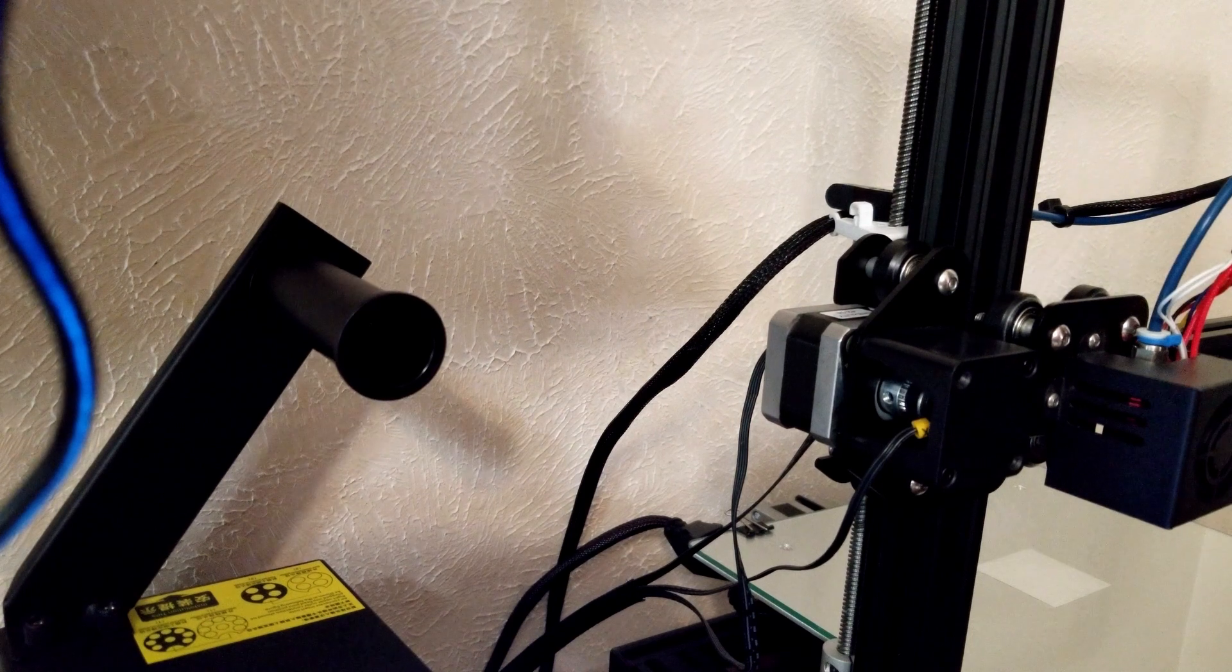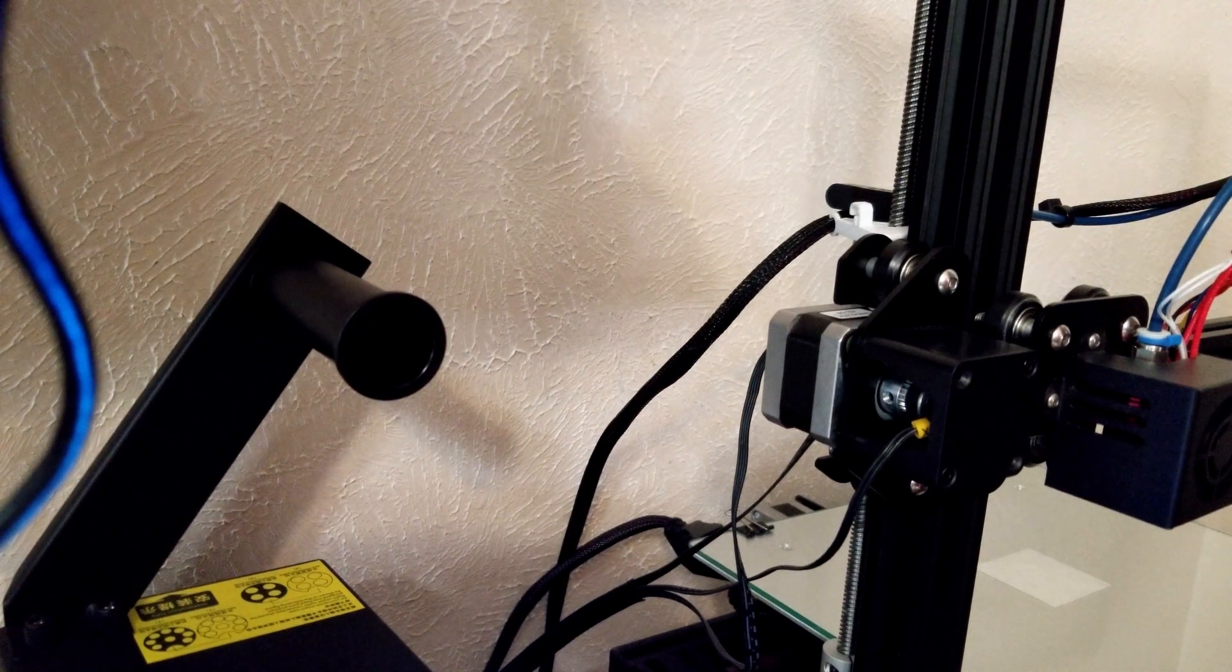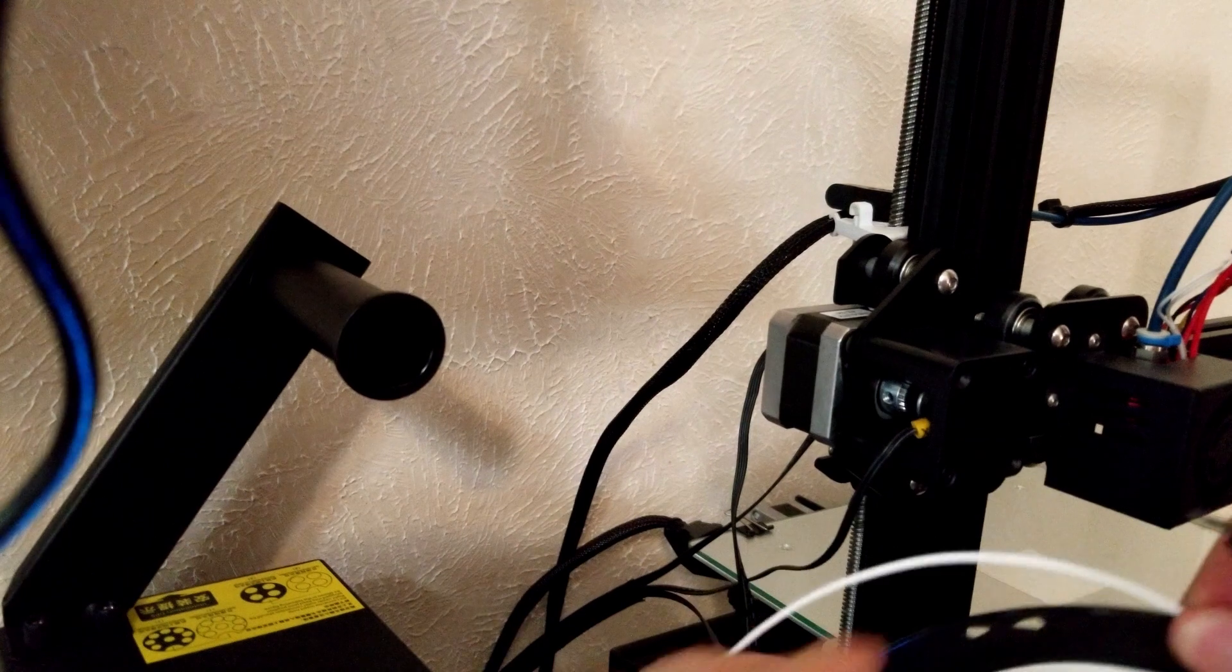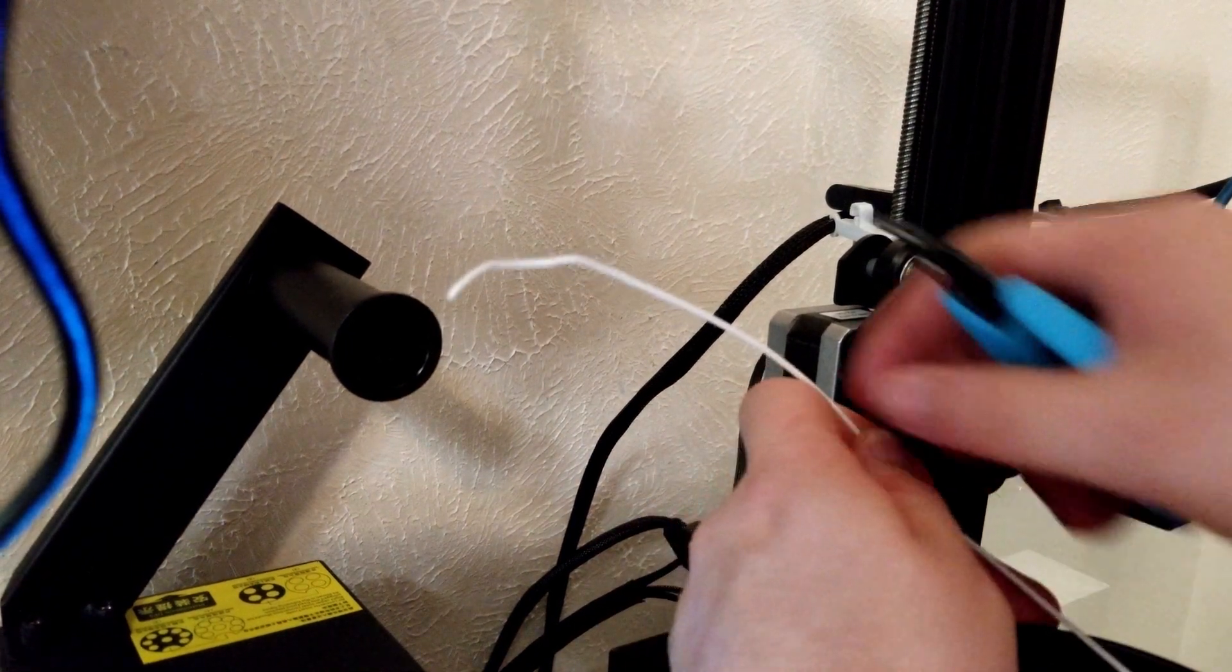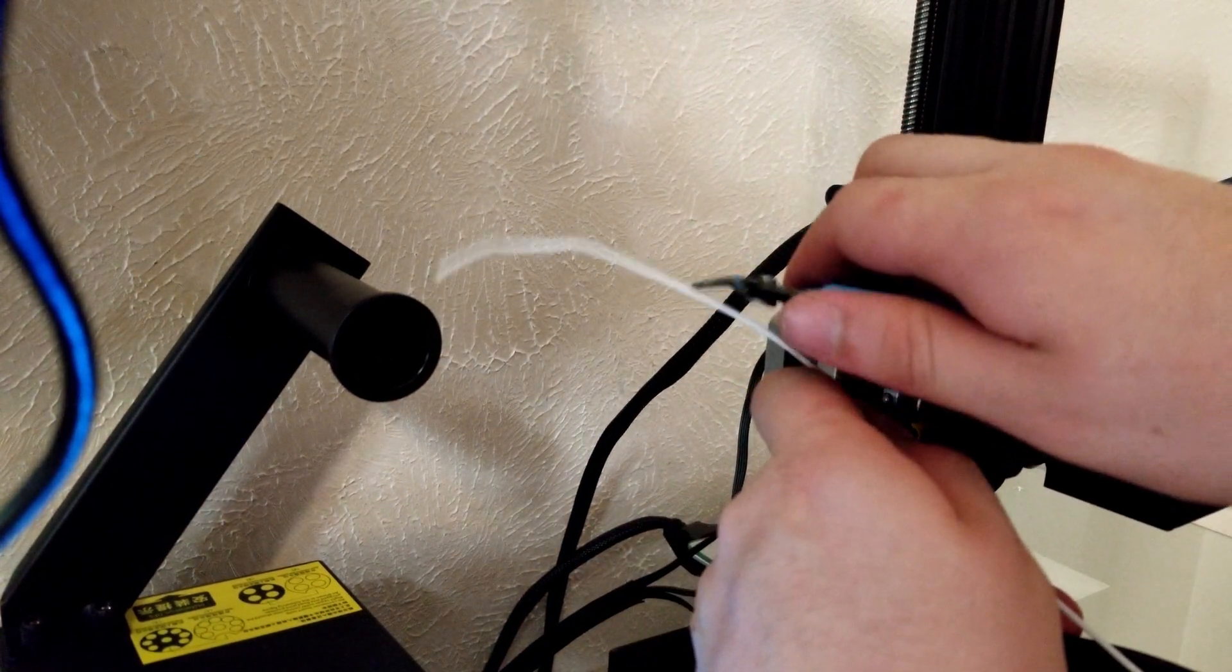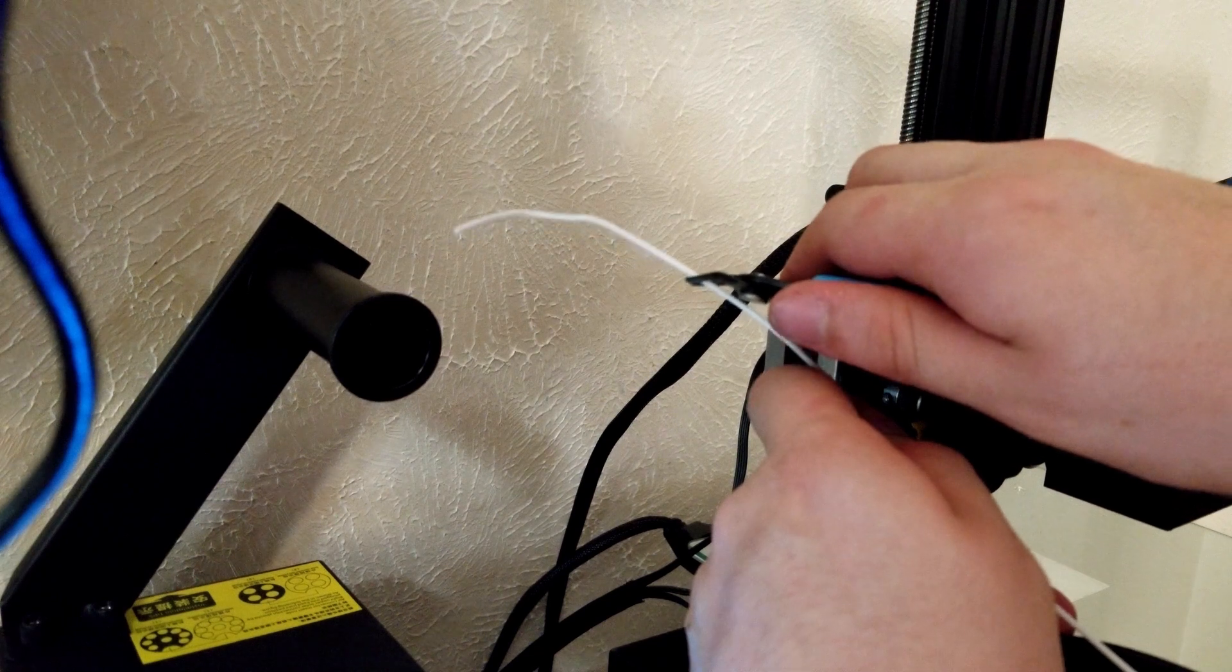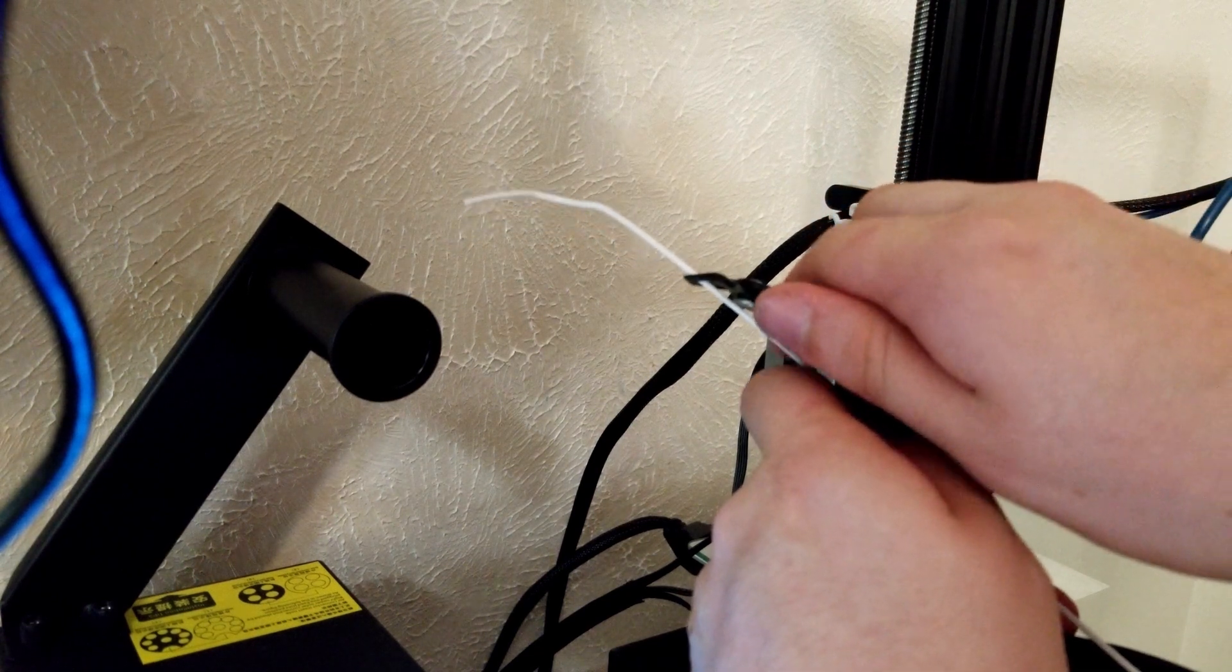The next step is to cut the free end of the spool at a 45-degree angle such that it can insert a lot easier. Just cut anywhere near the end at a 45-degree angle to get a sharp filament corner.